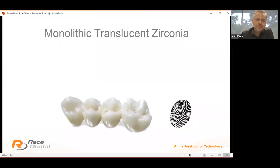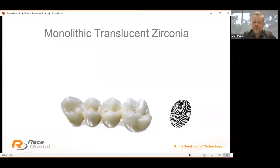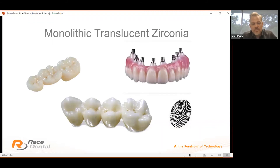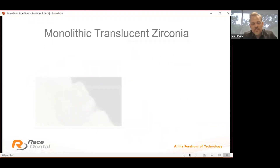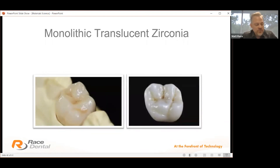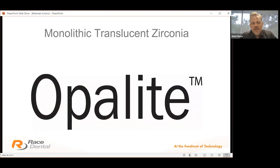They started focusing on monolithic translucent zirconia, and over time the results became aesthetically pleasing and grew in popularity quickly. Translucency was good, and for posterior restorations the opalite restoration became the grey's number one selected restoration within a couple of years.